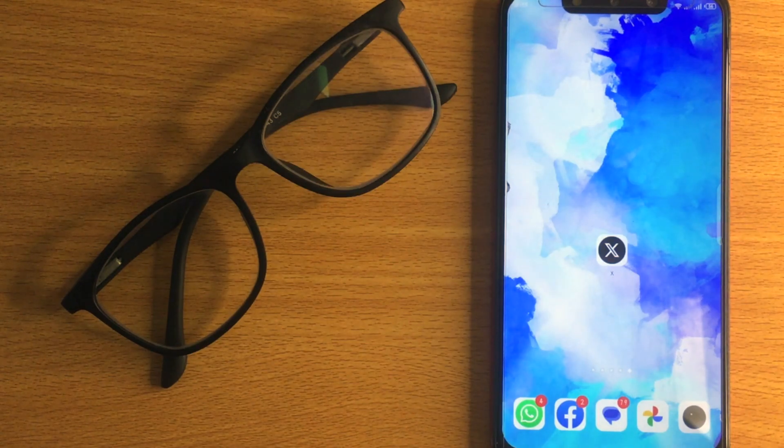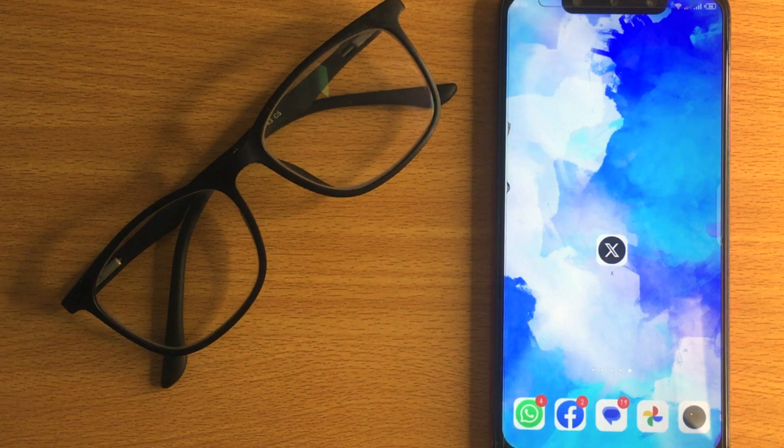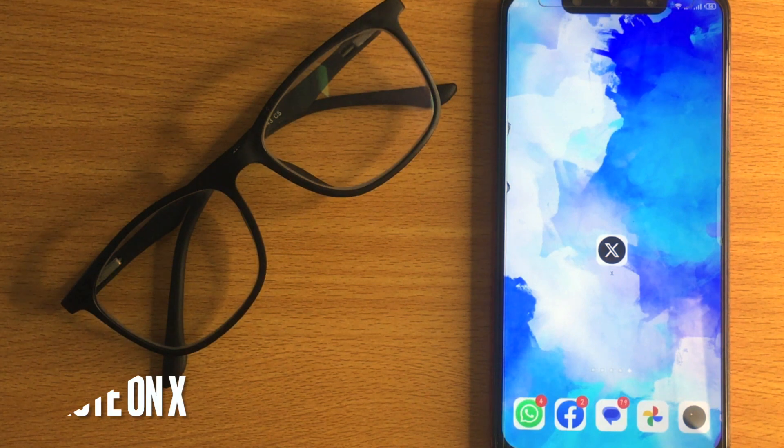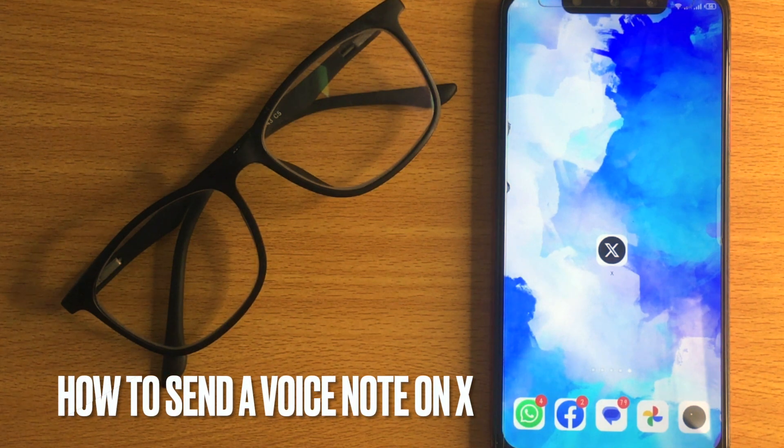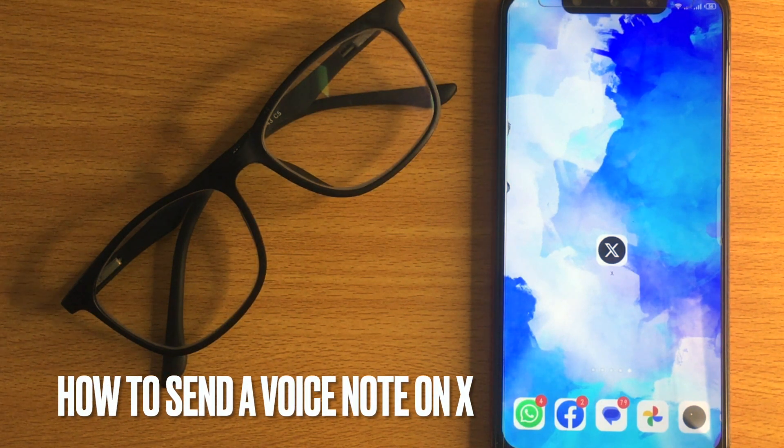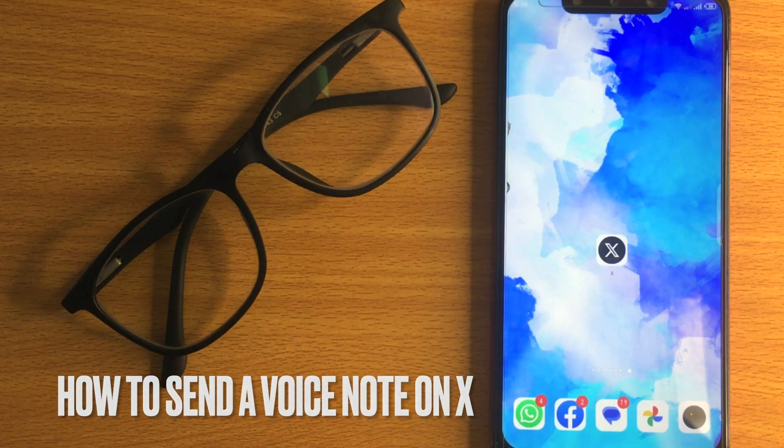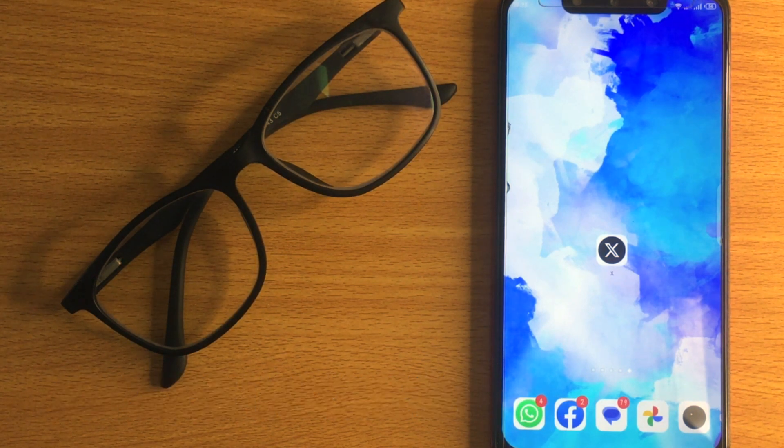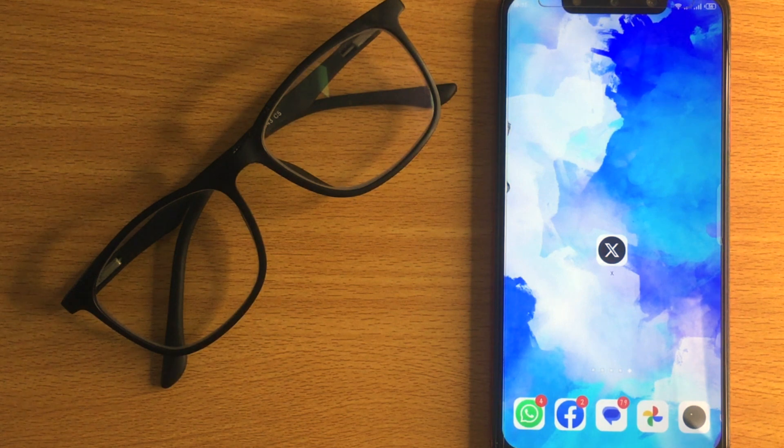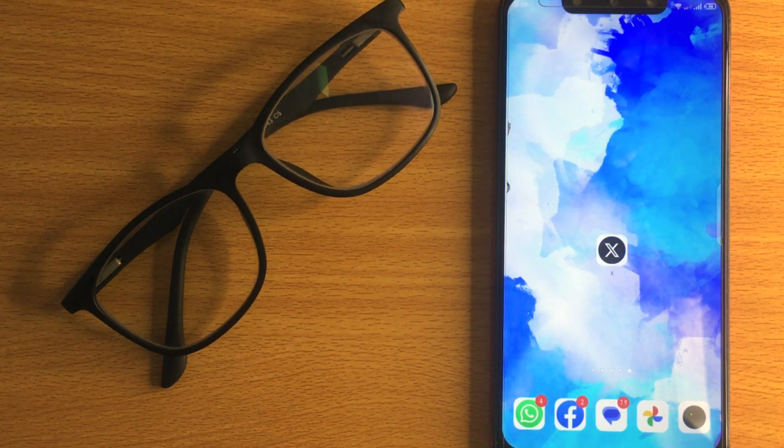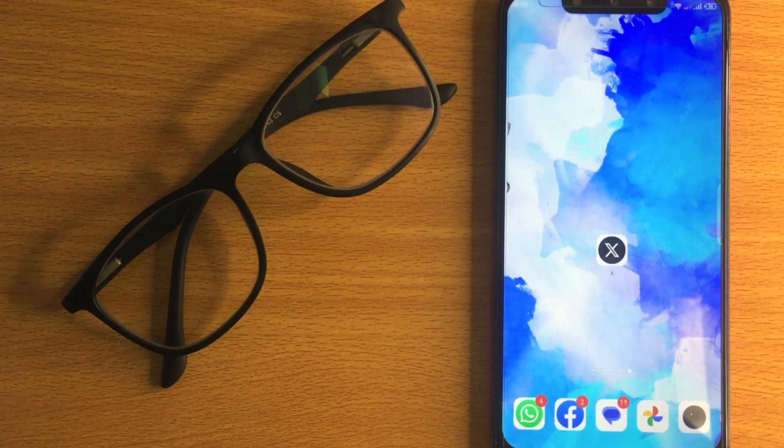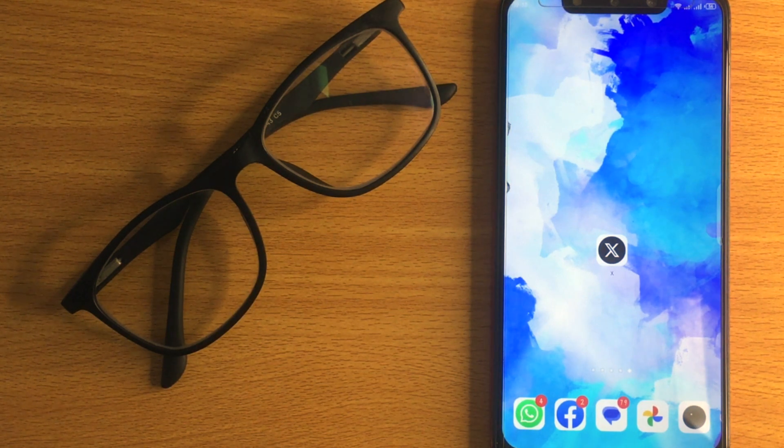Welcome back to Stuff About Tutorial. Today we are talking about how to send a voice note on X. Why would you want to know how to send a voice note on X?